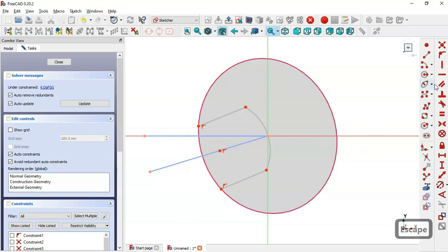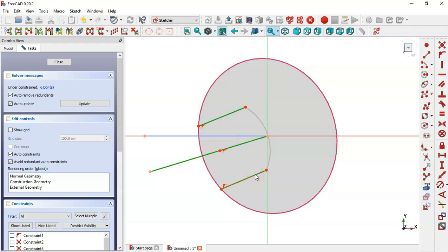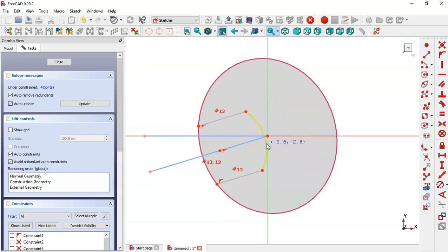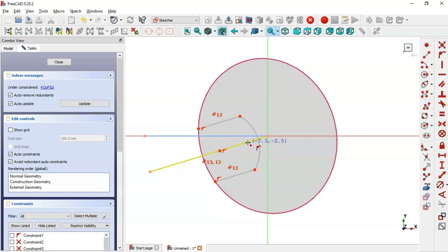Now we have to set a parallel constraint for these three lines. We select these three lines and click the parallel constraint — now these three lines are parallel. Next we select the point tool and create a point here, then select the merge constraint and merge these two points together.